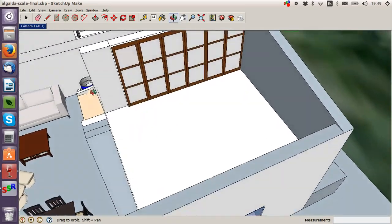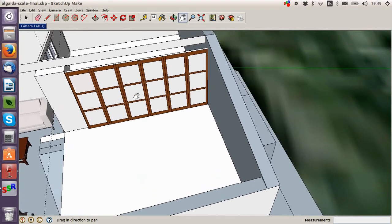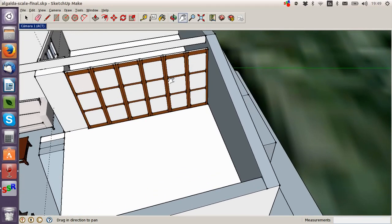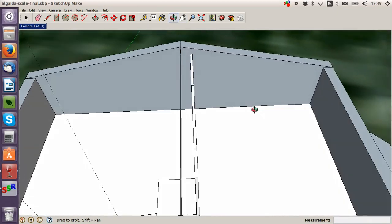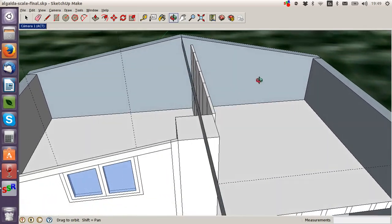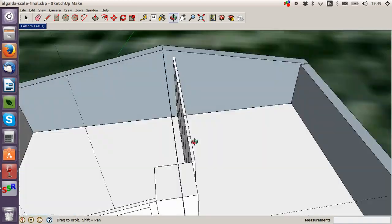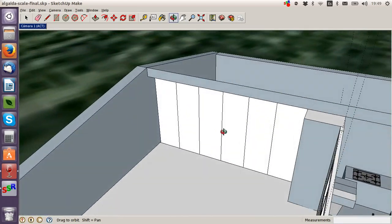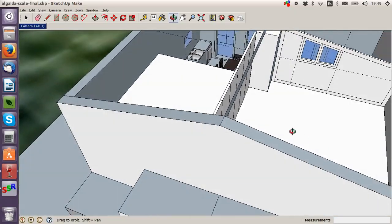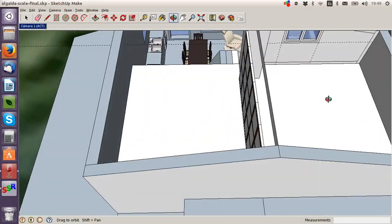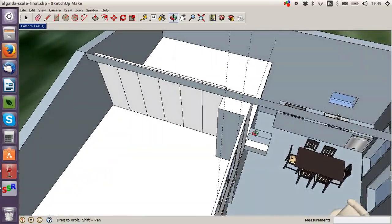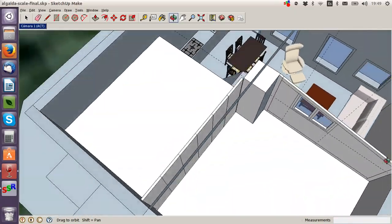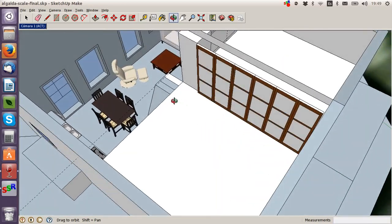Here up here we're going to have some shoji-style Japanese shutters because we want these two spaces to open up into one big space when we don't have guests. When we have guests, then we can close this off and the guests can stay in this room here.